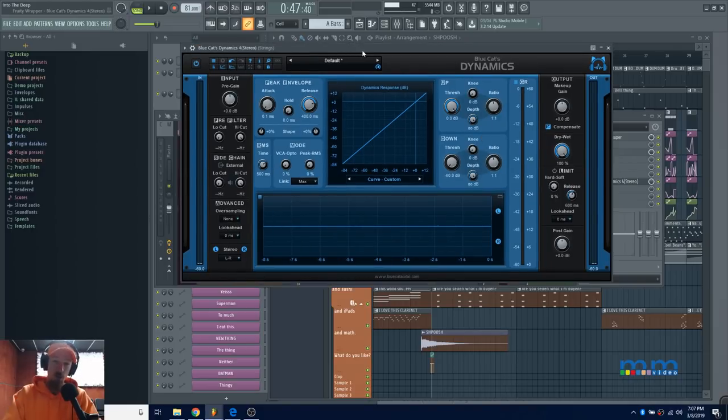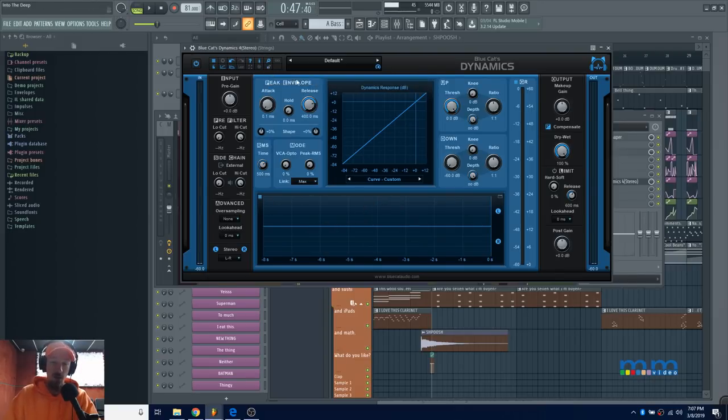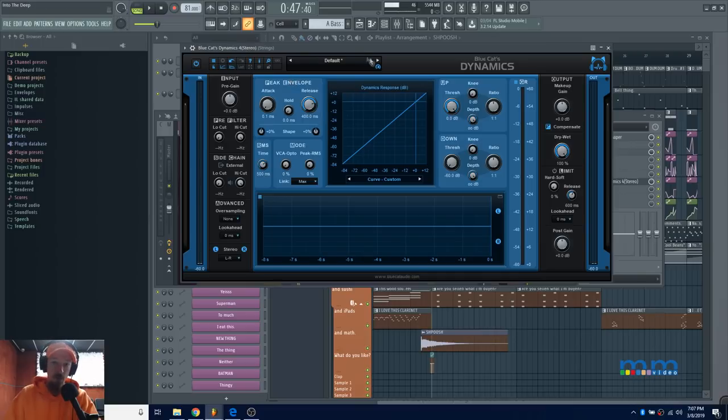Along with the GUI update and these other fantastic things, they've given us the ability to lock the GUI. At first you might be going, 'What do you mean lock the GUI? Why would we want to do that?'